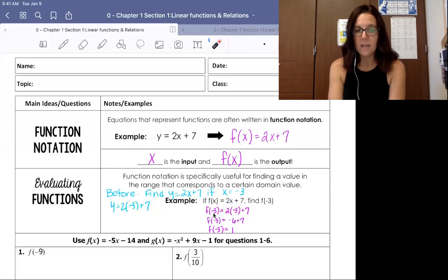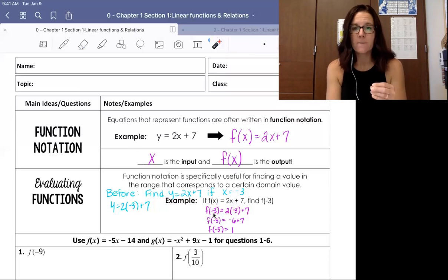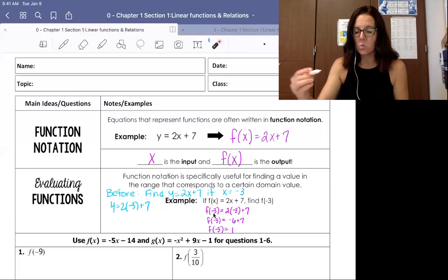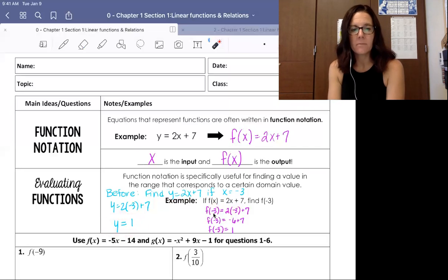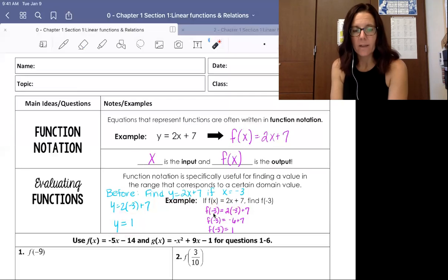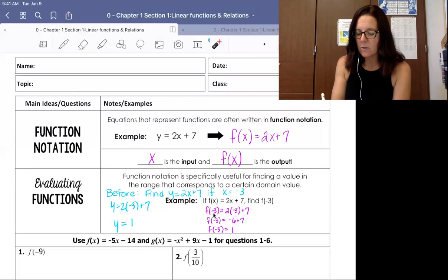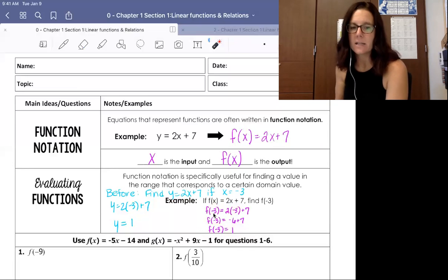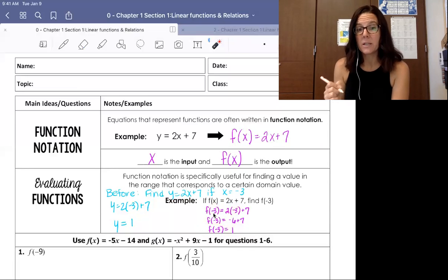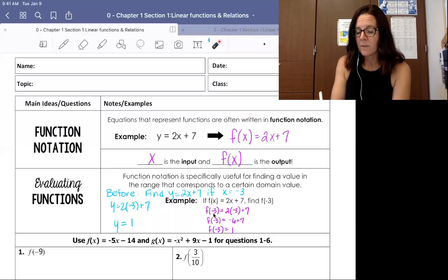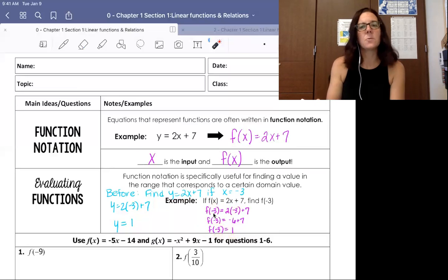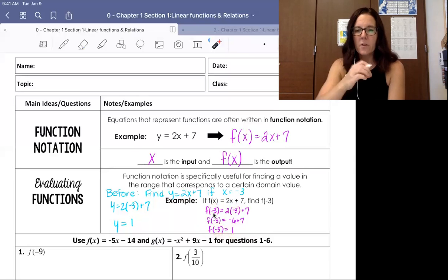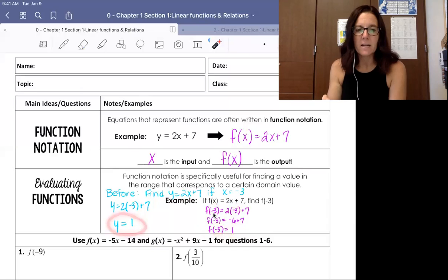So f of negative 3, or the value of the function f at negative 3, is equal to 1. If we worked this out the other way it would just say y equals 1 — that's our output. The nice thing about this notation is that it tells us not only the output but also the input at the same time. So we know we're going to get an output of 1 when our input is negative 3, and we can identify input-output pairs without writing them as an ordered pair.